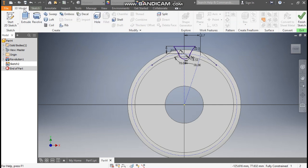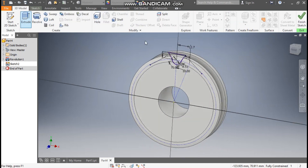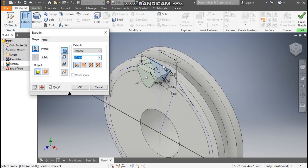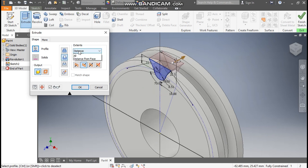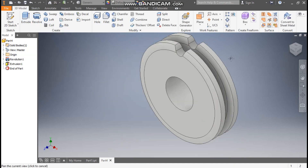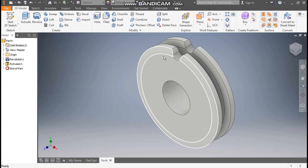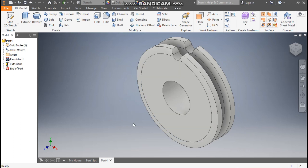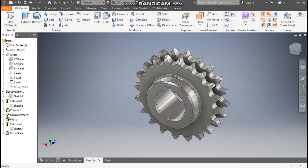This will be the profile which we will cut. Go to 3D Model and take Extrude. Select this profile, take Cut, and from here take All so this will be a through cut. Press OK. Now we have only one cut profile.